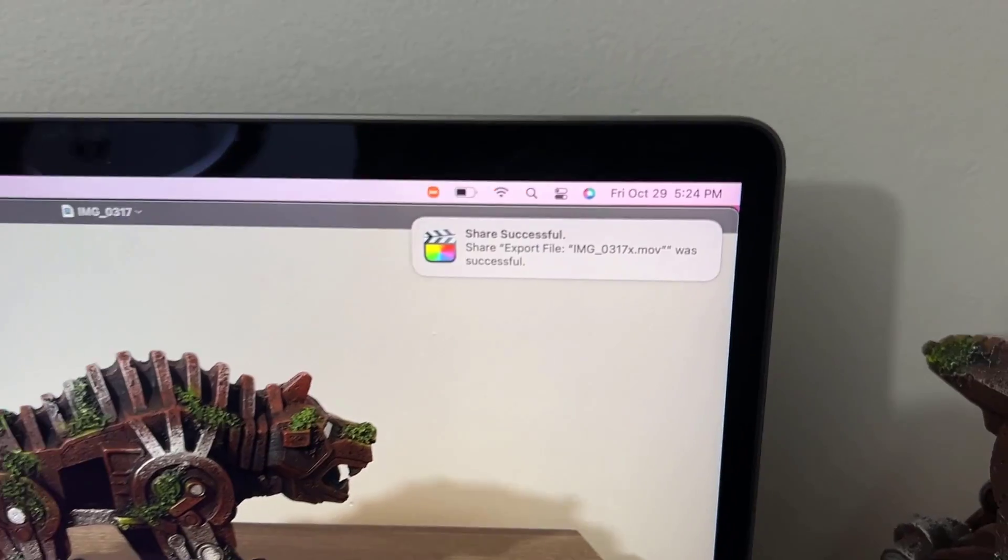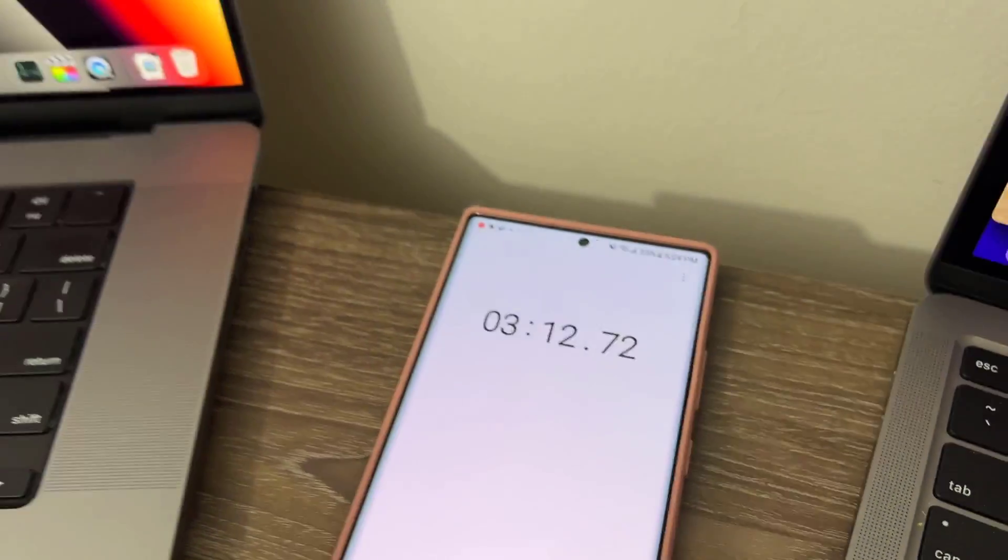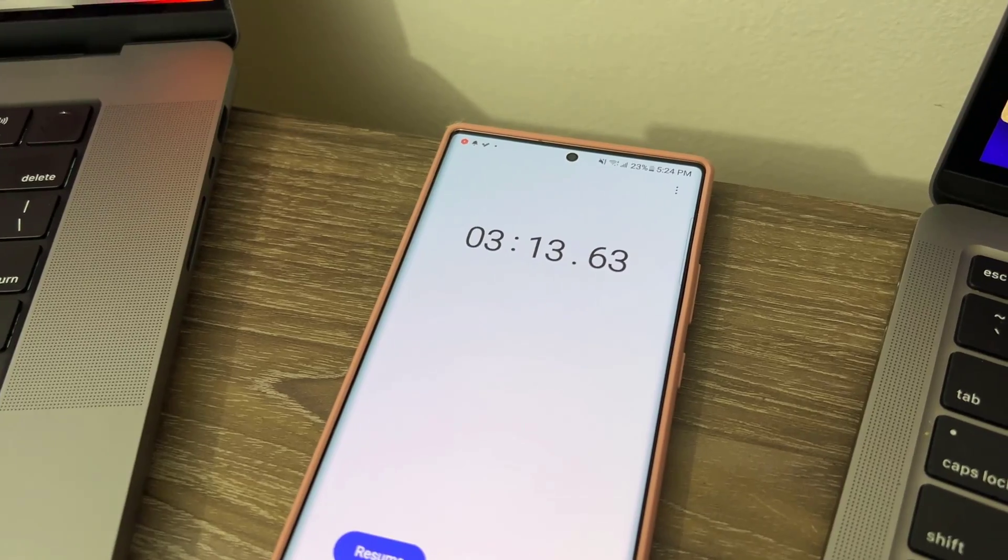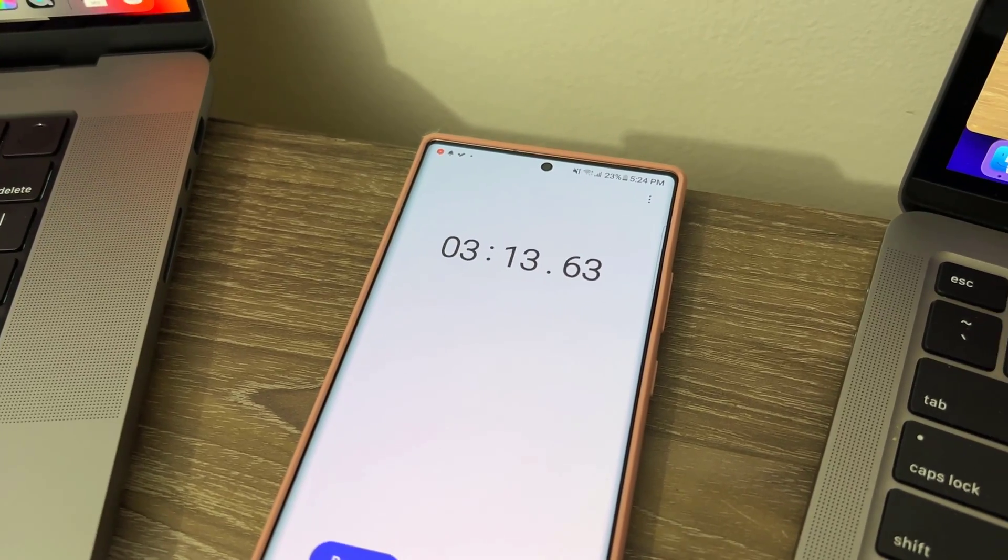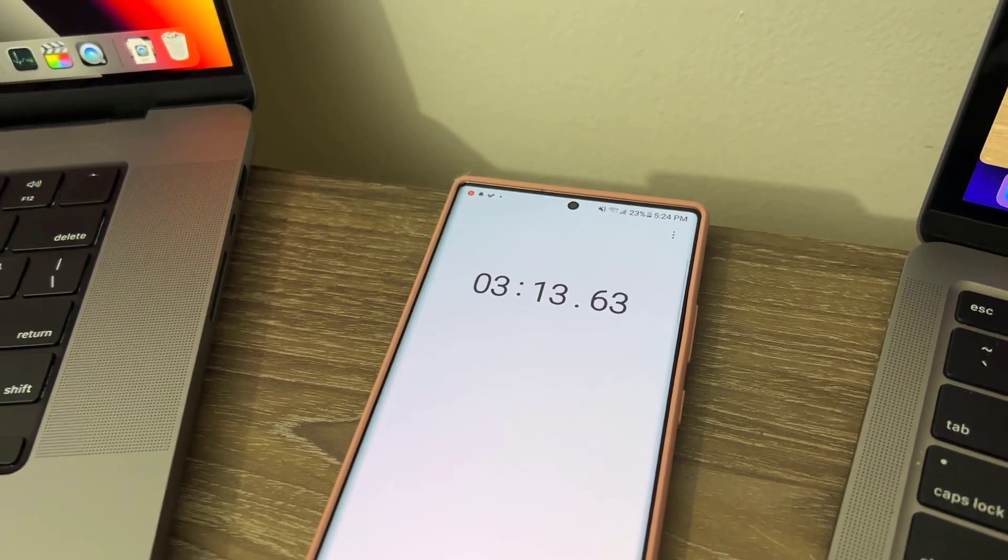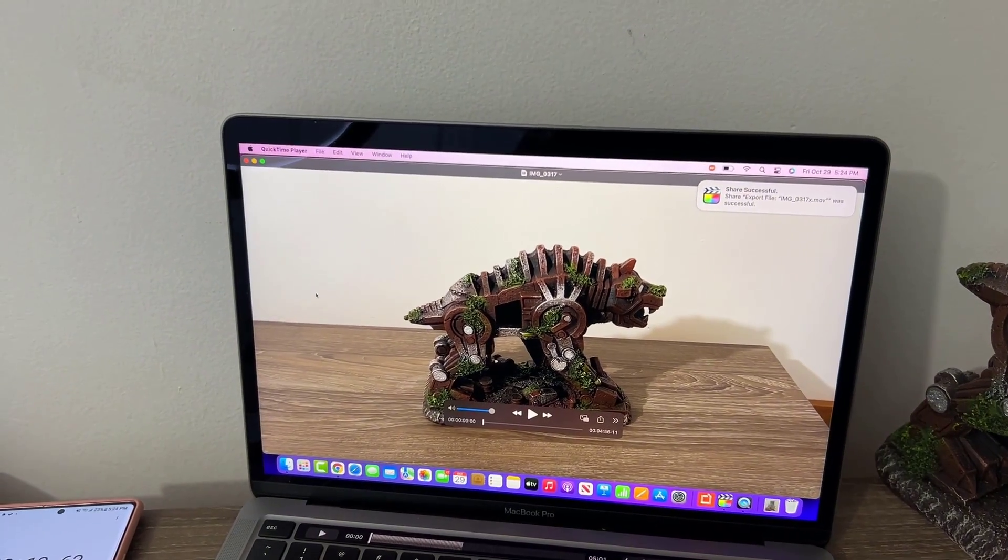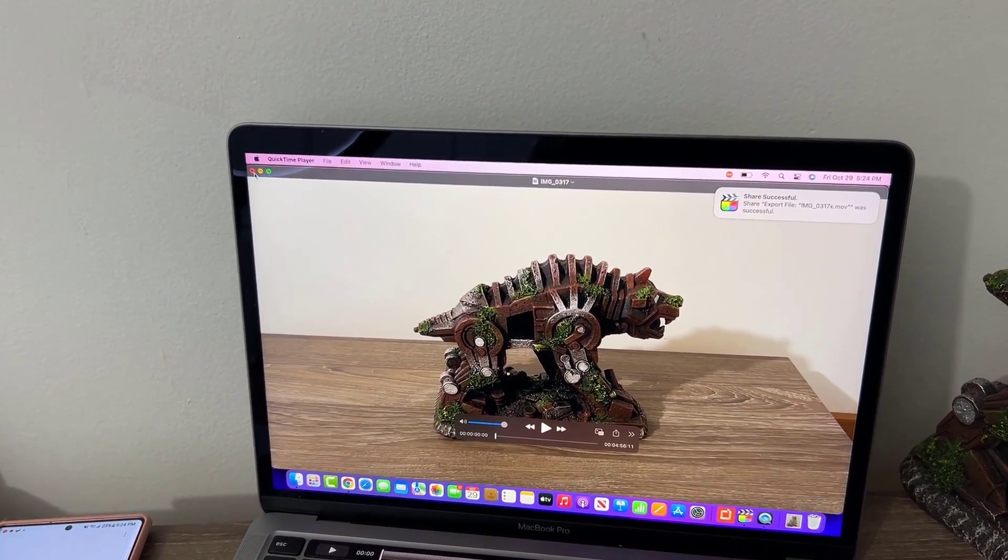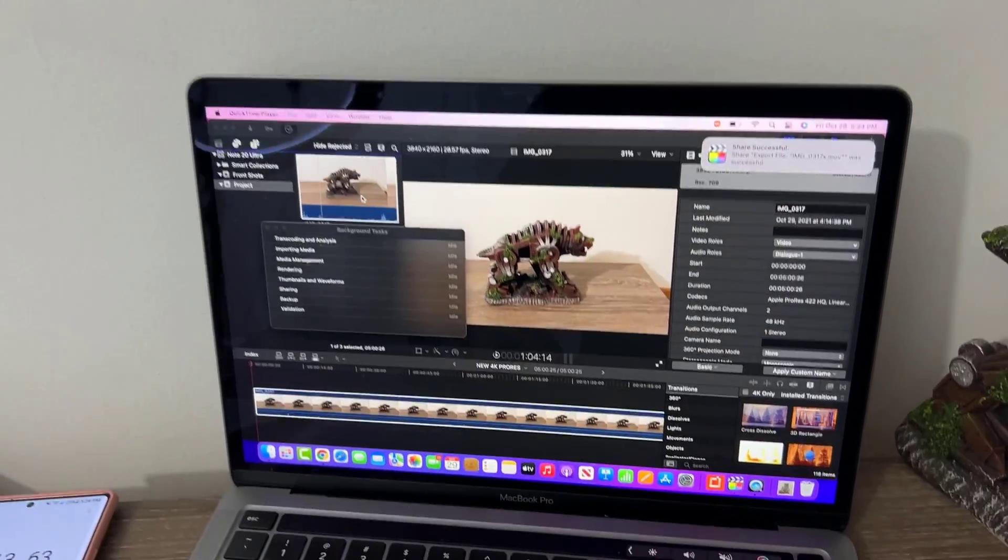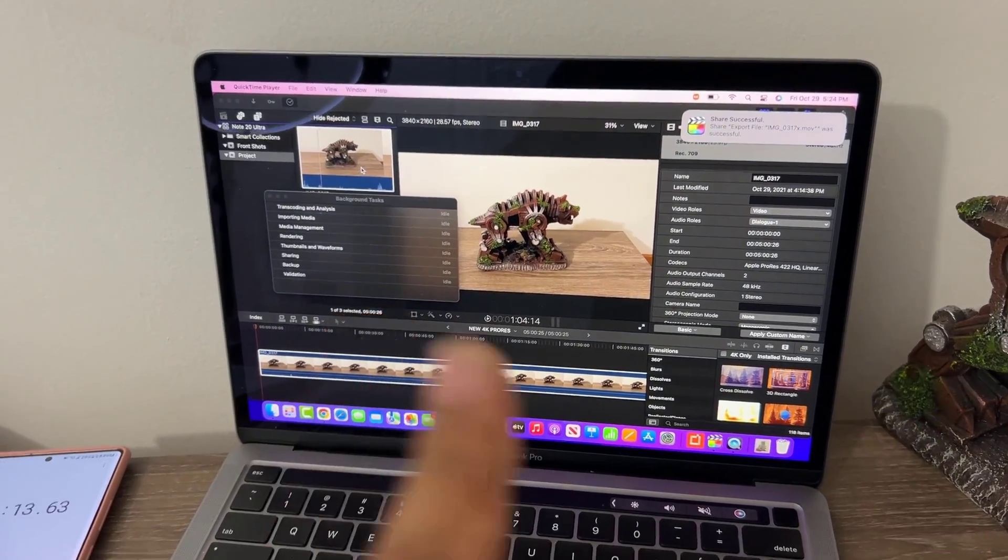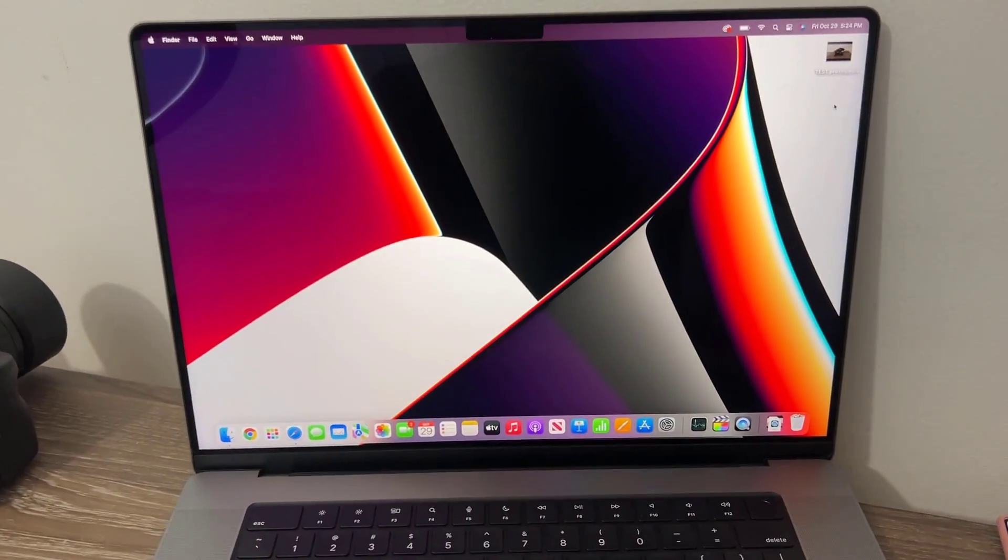The file just got shared successfully. We've got 3:13, 3:10 seconds. Now we are going to do the same thing. This is the exported file. Here's the project in the background, it's finished.